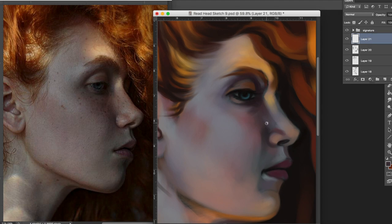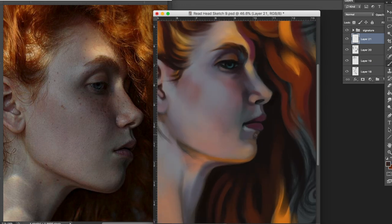Using the color picker trains your eye and mind to see the warmth and coolness of each color and select it manually, which is similar to mixing paint in traditional media.